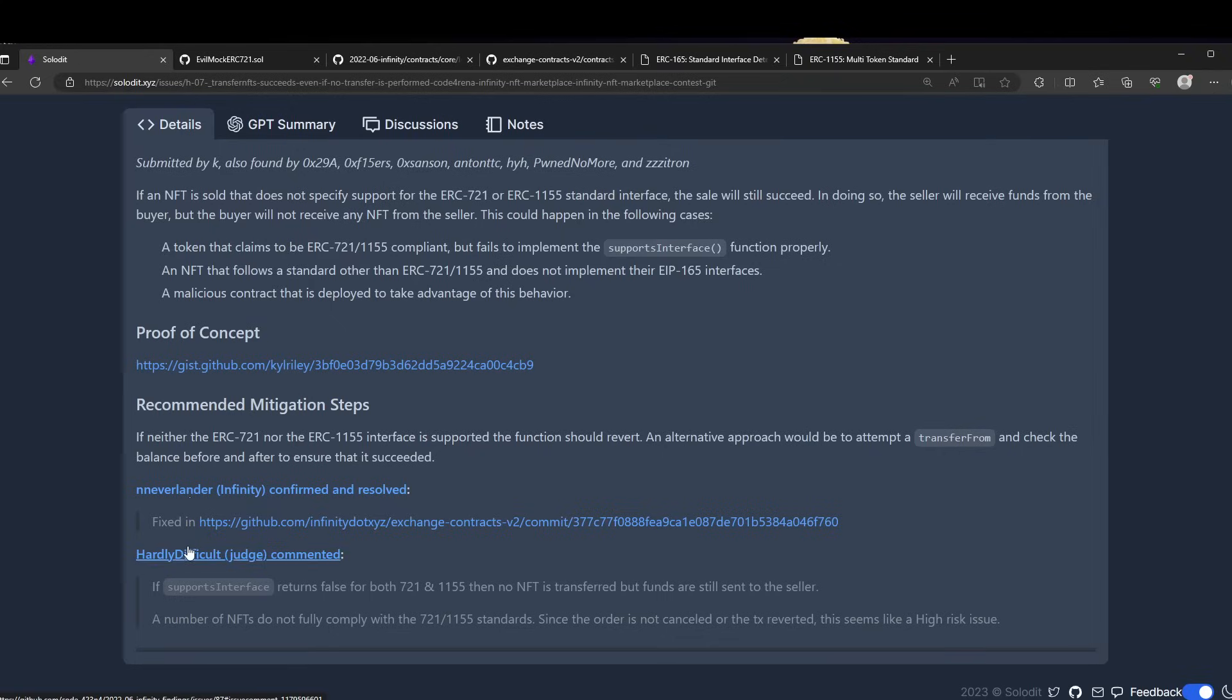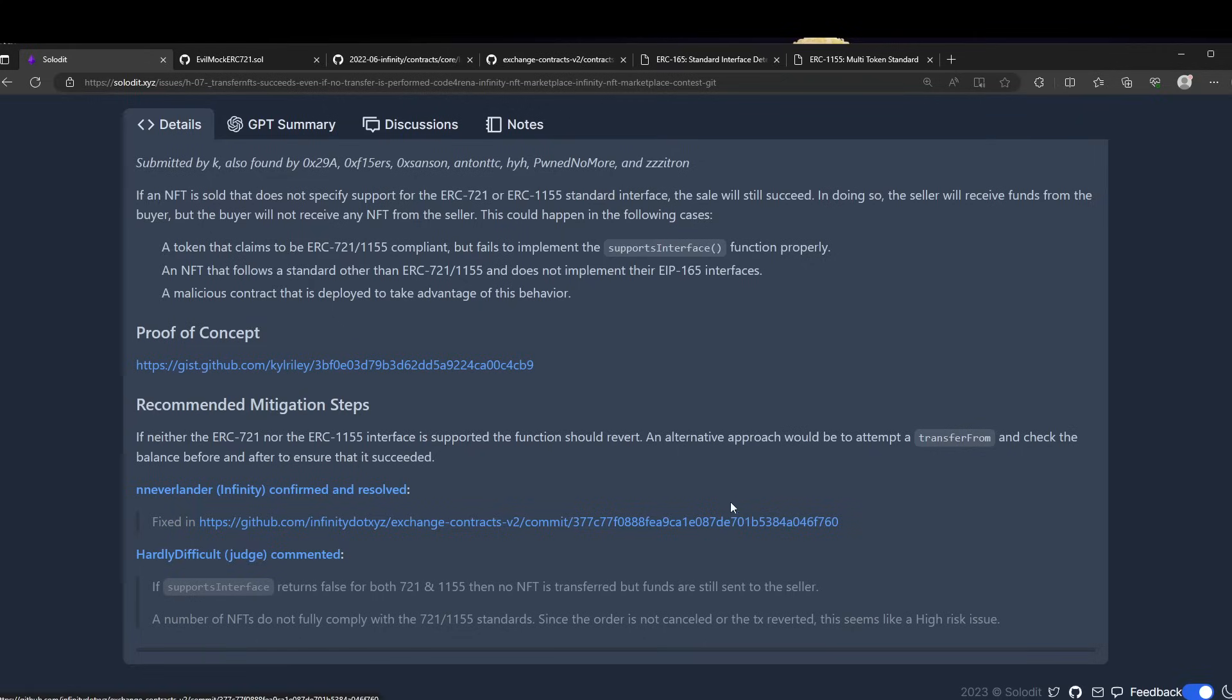We also have a comment by the judge saying that a number of NFTs do not fully comply with the standards, since the order is canceled and the transaction is reverted. Let's take a look - I have the code here from before the bug was fixed.